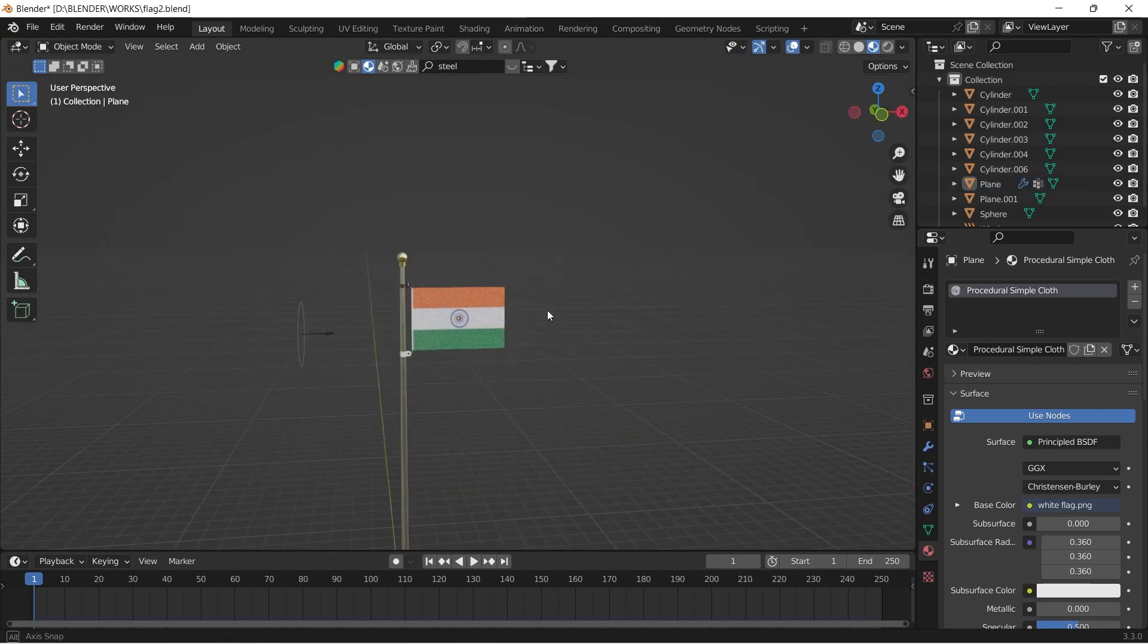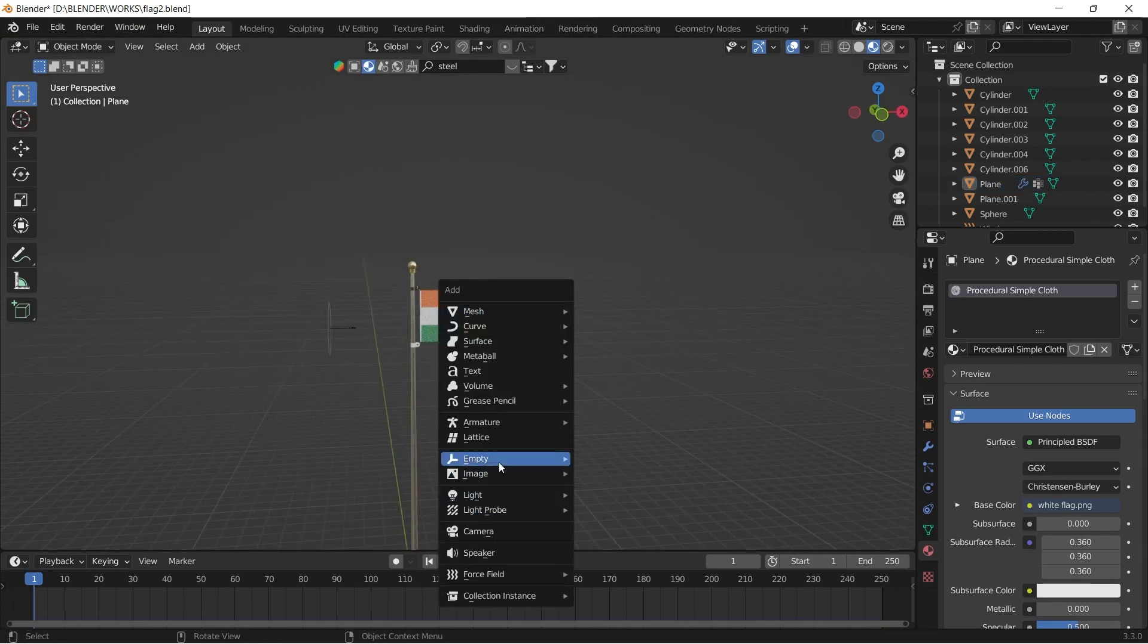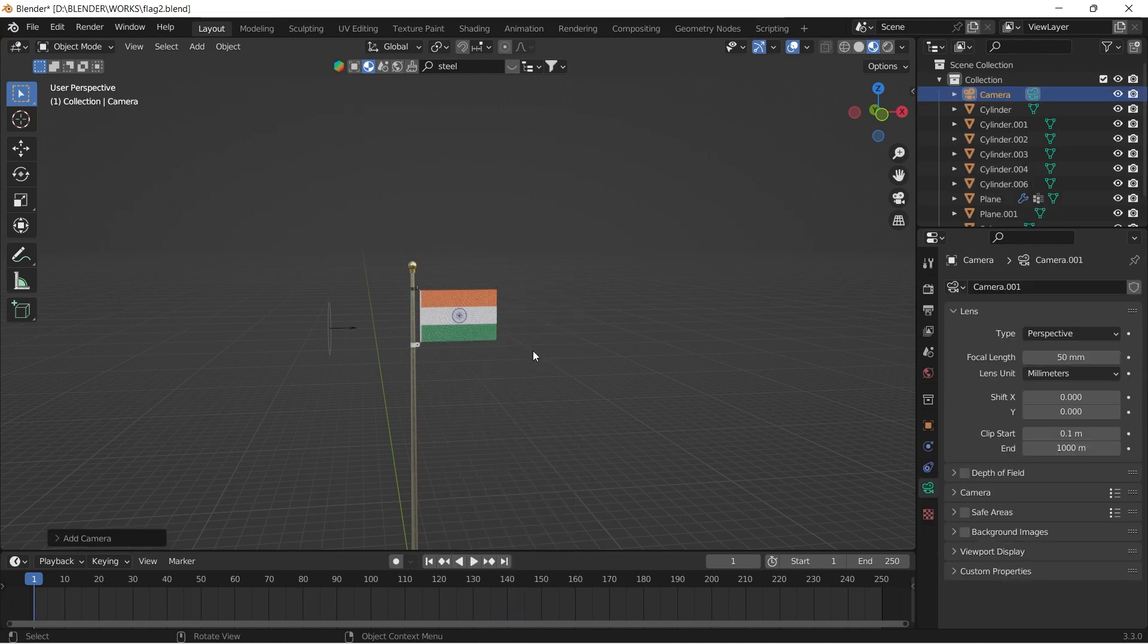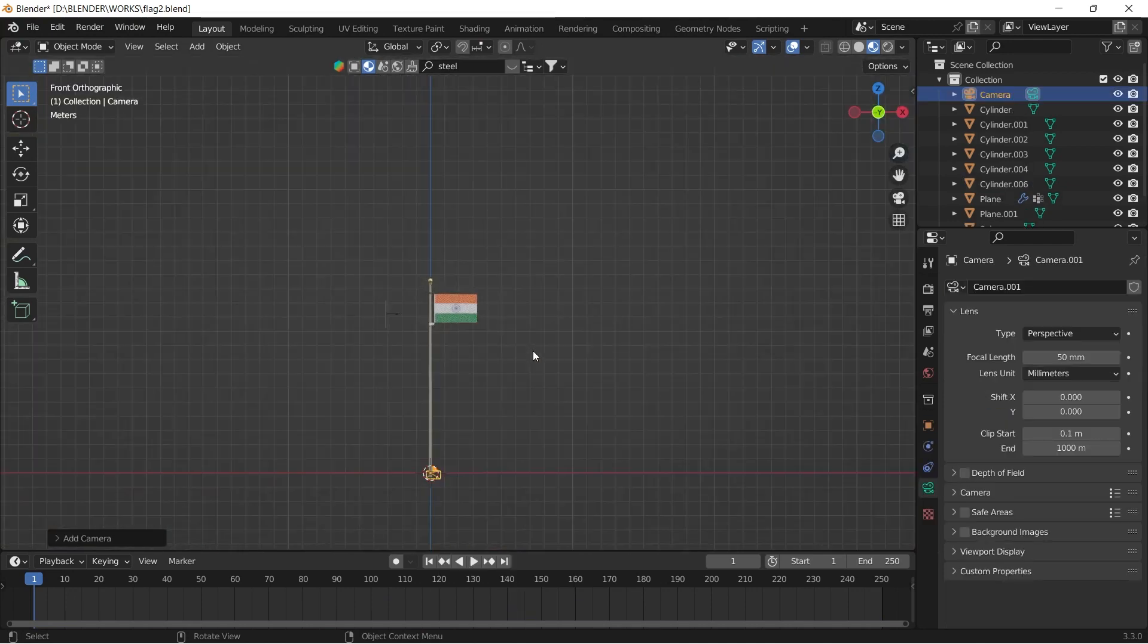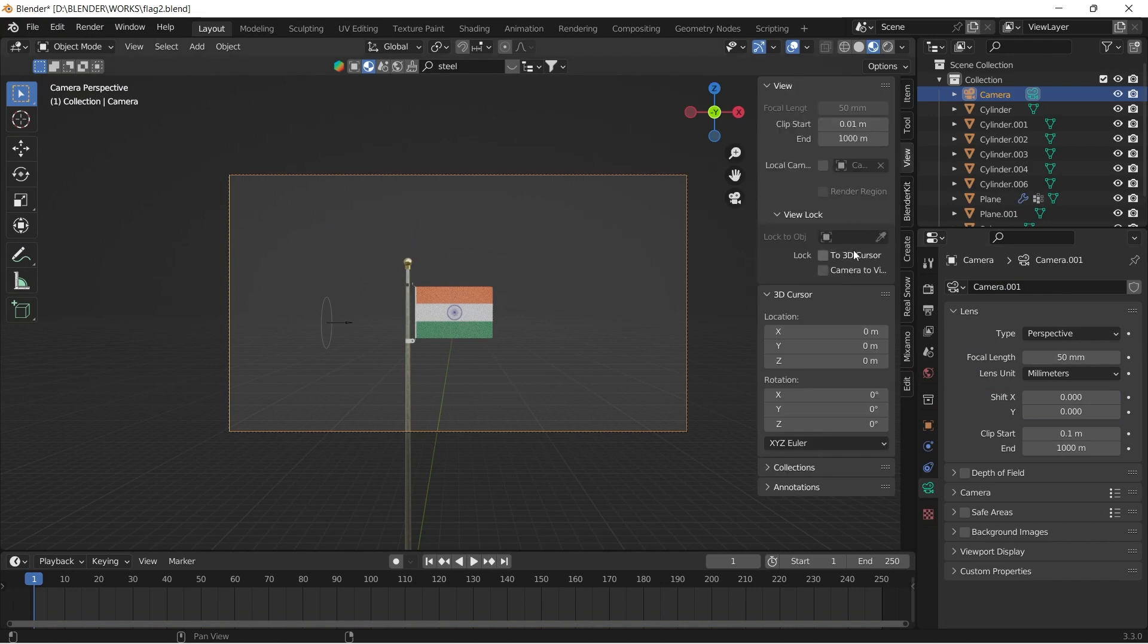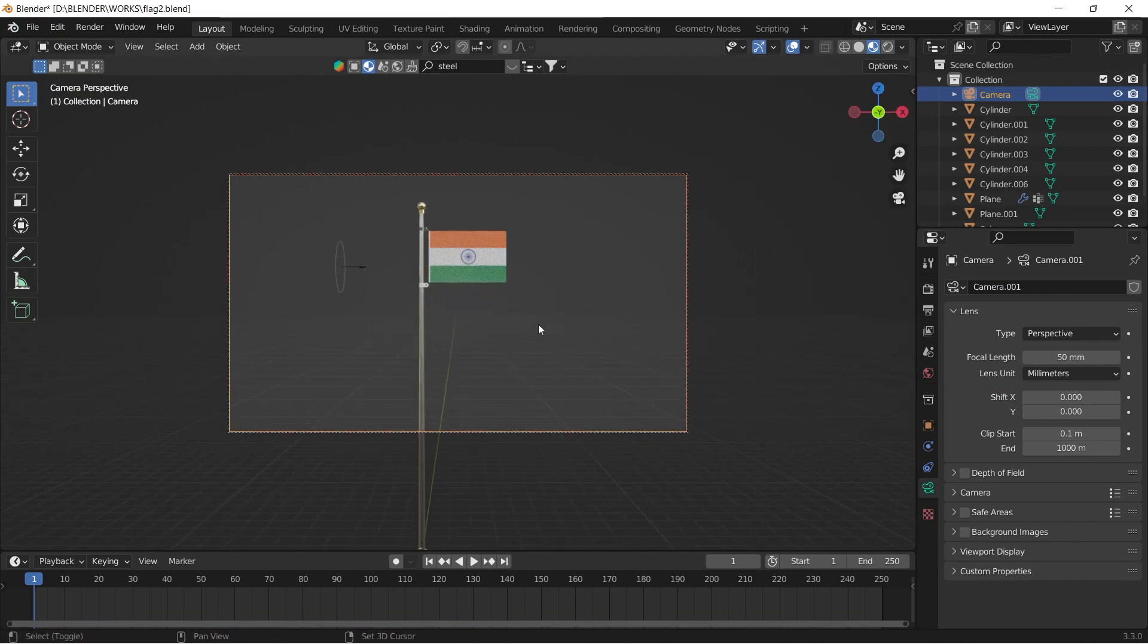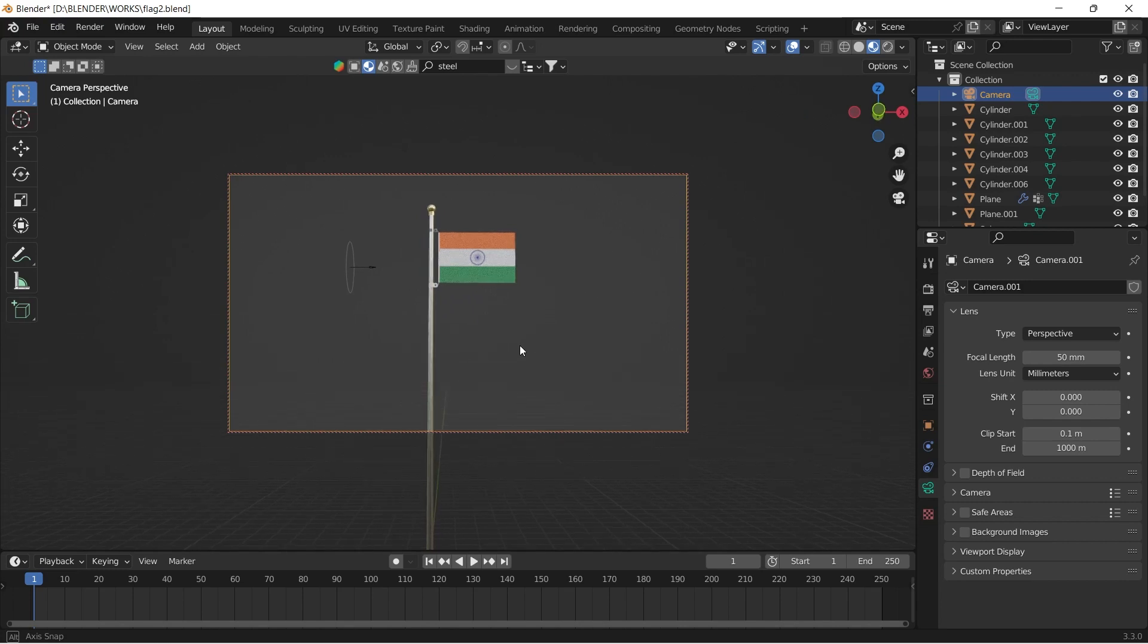Basically now your flag is done. Now I'm just adding a camera and a HDRI. You can change your own camera settings or you can copy mine. I will give the link for the HDRI that I'm using in the description section.